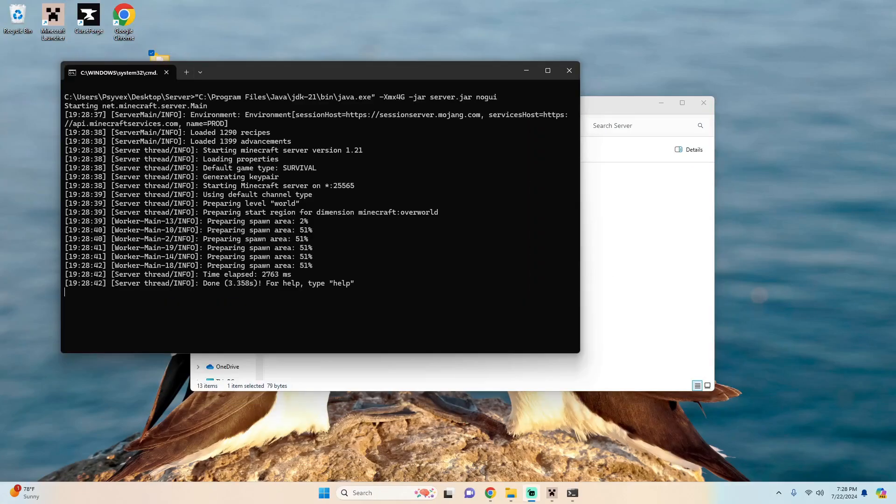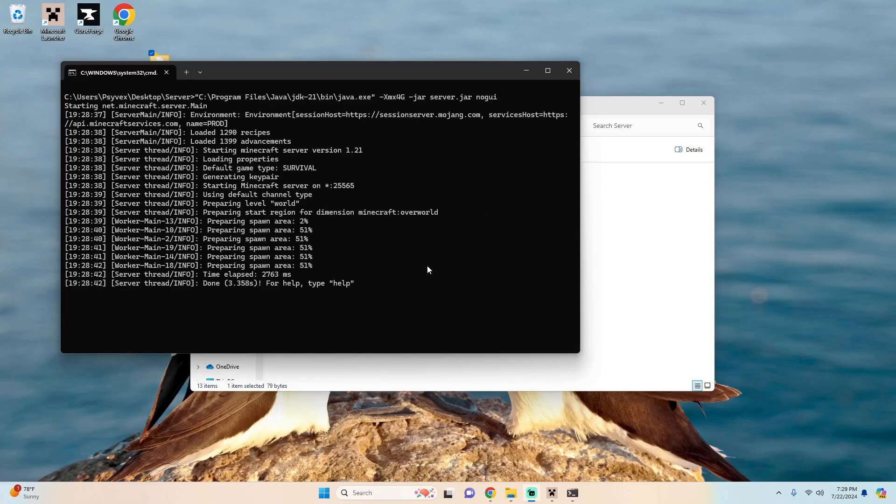And there you go, congratulations you've just set up your 1.21 vanilla Minecraft server, but you might be asking, do you want to change the difficulty, do you want to allow flight, maybe you want to disable PvP.